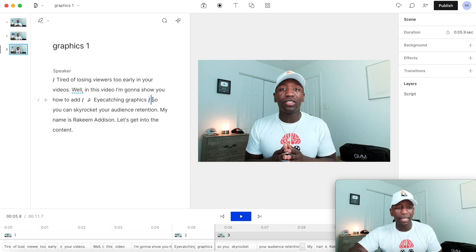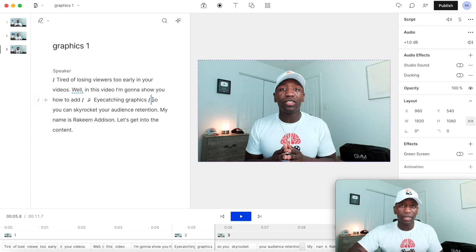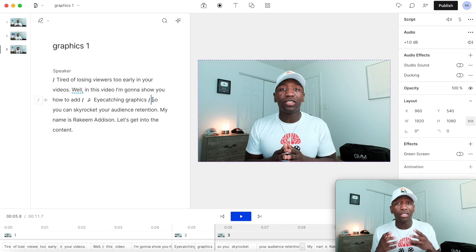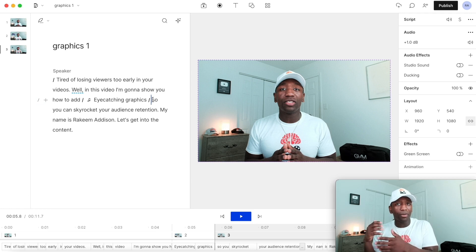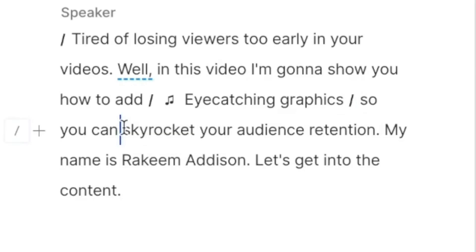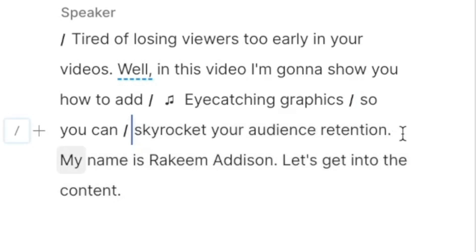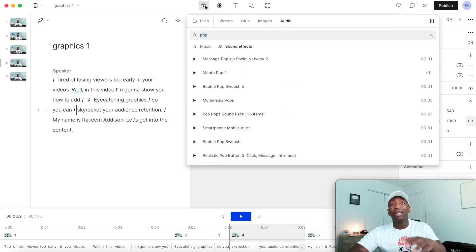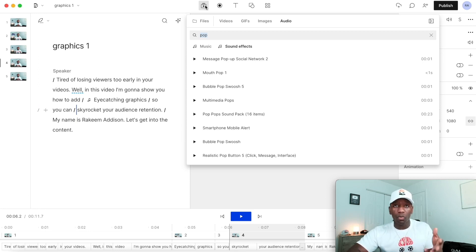Right here where it says 'so you can skyrocket your audience retention' — if I'm saying that, it might make sense to put up an audience retention screenshot that's extremely high, to prove the point. So right when I say 'skyrocket,' I want it to pop up — that's where I'll put my slash, and then at the end of 'skyrocket your audience retention' I'll put the closing slash. Now I'm going to add a custom image: I went into my YouTube Studio and found a video with good audience retention to prove the point.